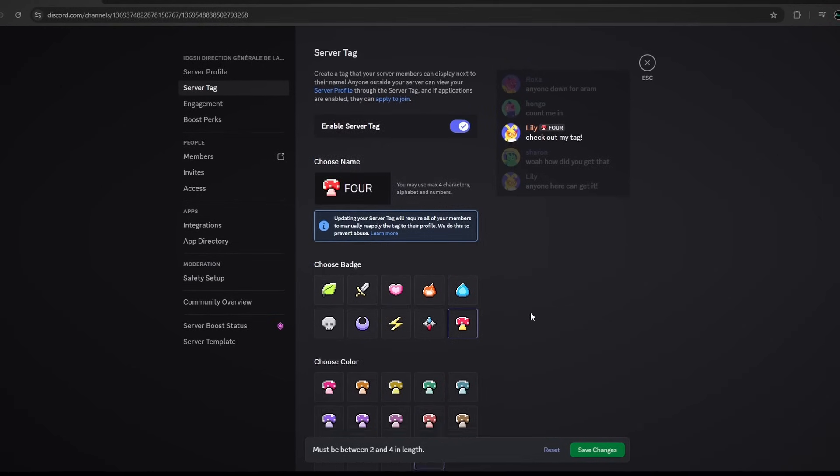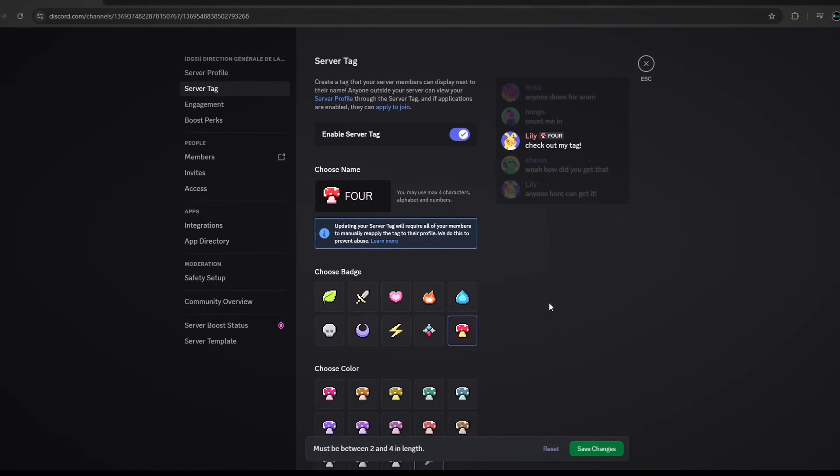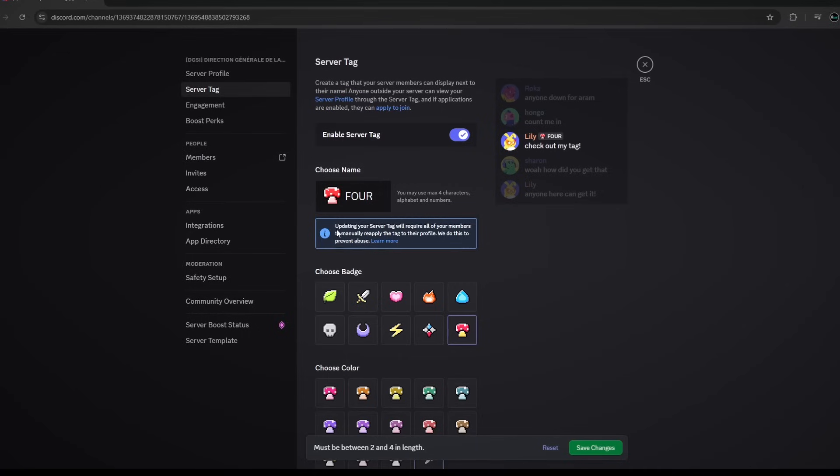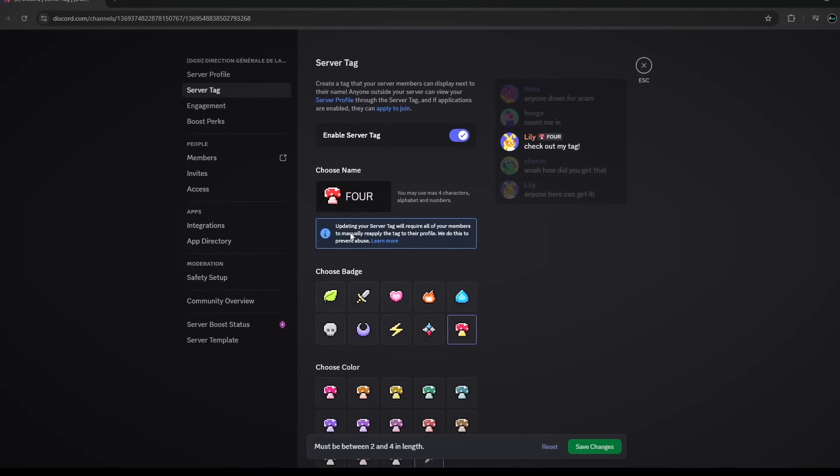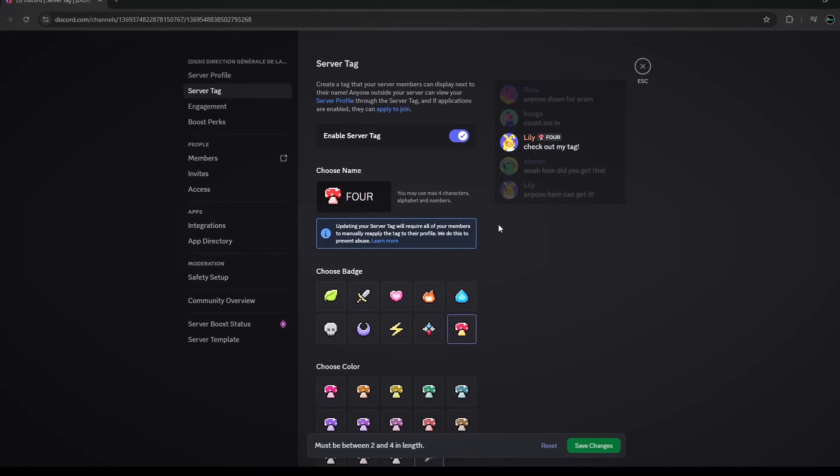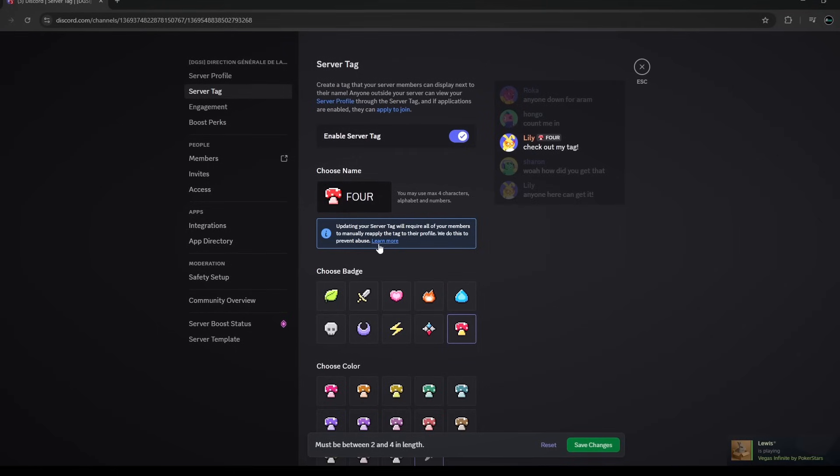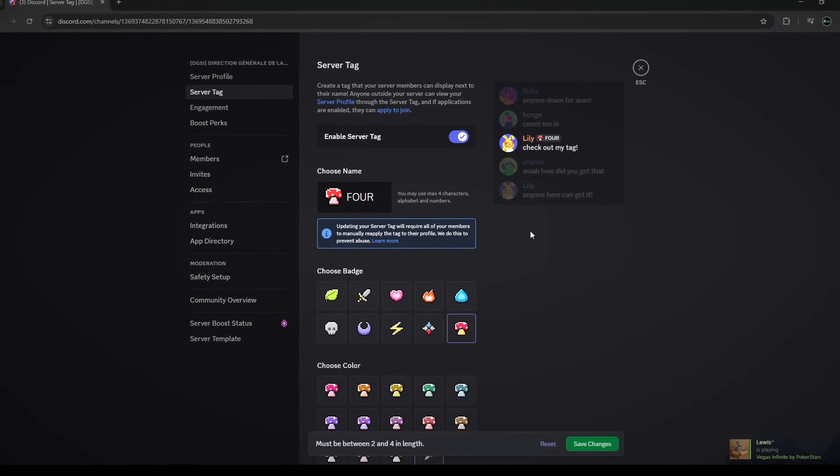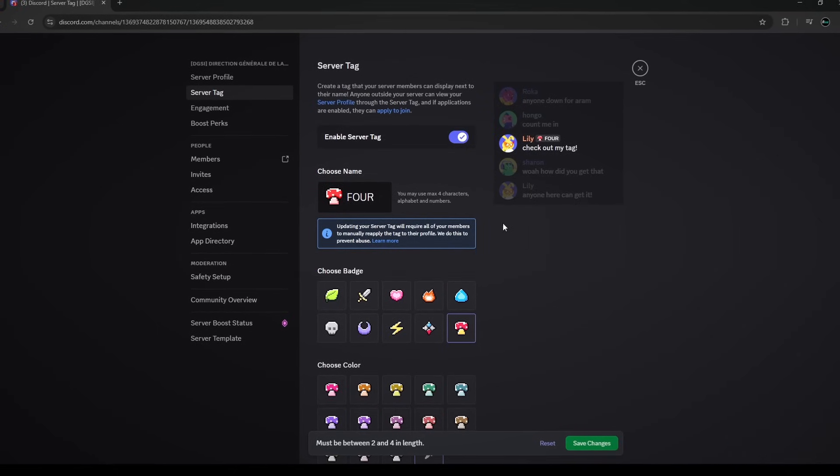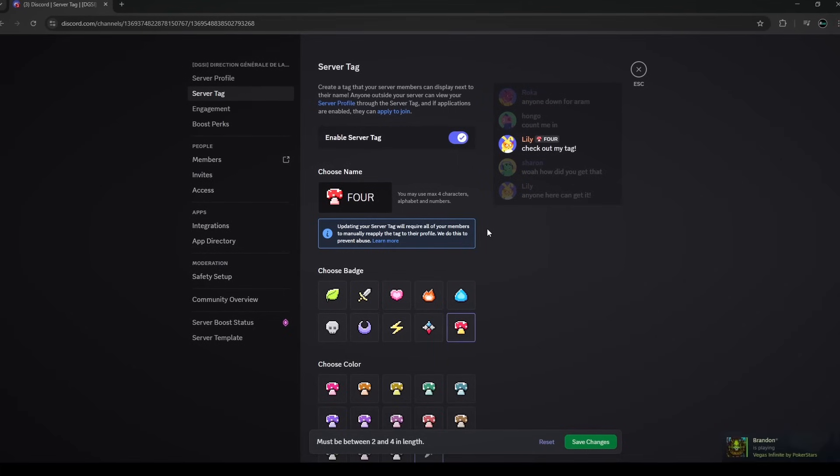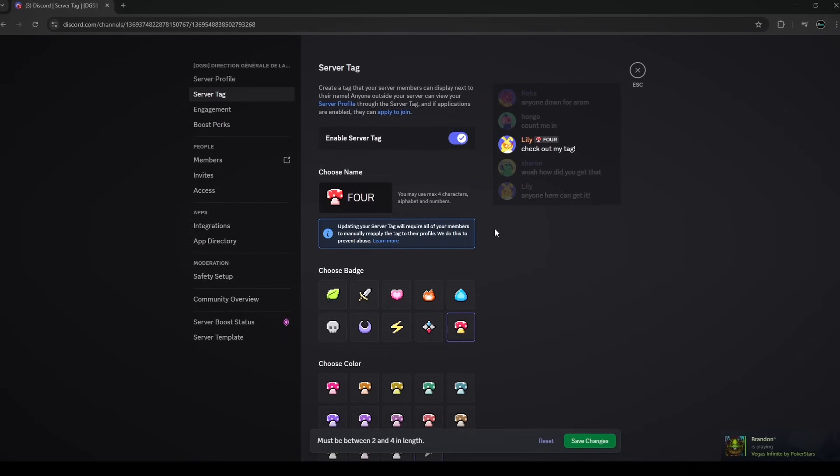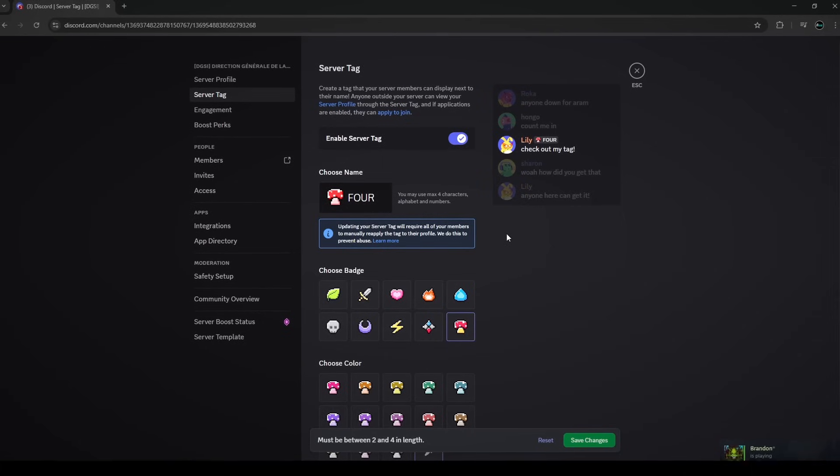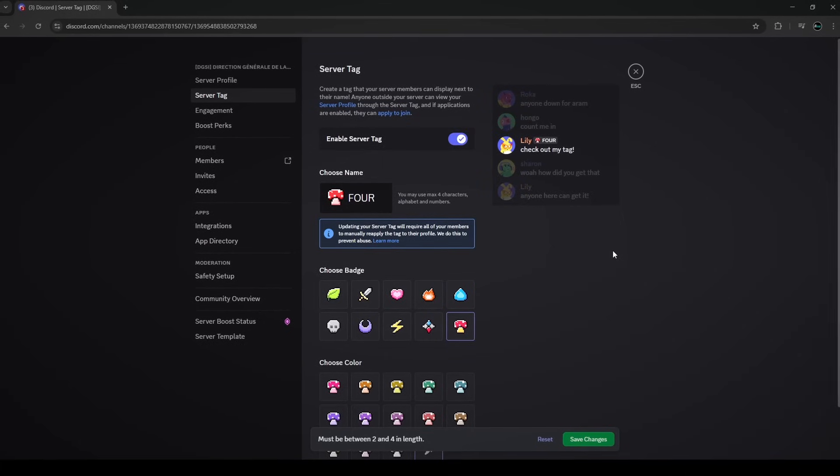So that is basically how you set up your own guild tag. Once again, updating your server tag will require all your members to manually reapply the tag, so that's another major thing. It says we do this to prevent abuse. So this is basically if you do have a server tag and then you change it to something that someone like your members wouldn't want to have on their profile, it doesn't automatically update that for them. As that would just be to prevent abuse, it just makes sense that they have that sort of precaution in place.